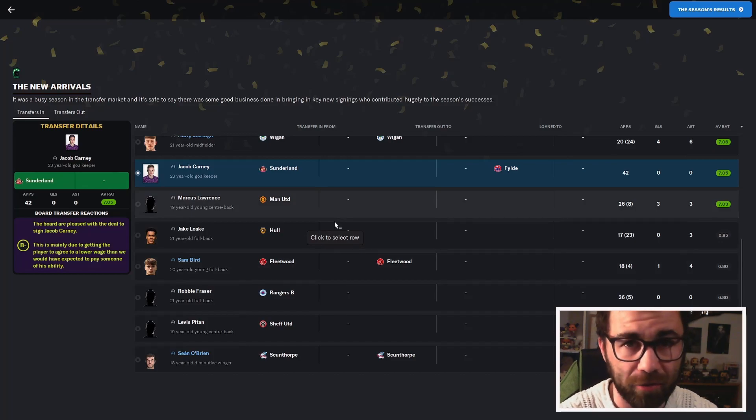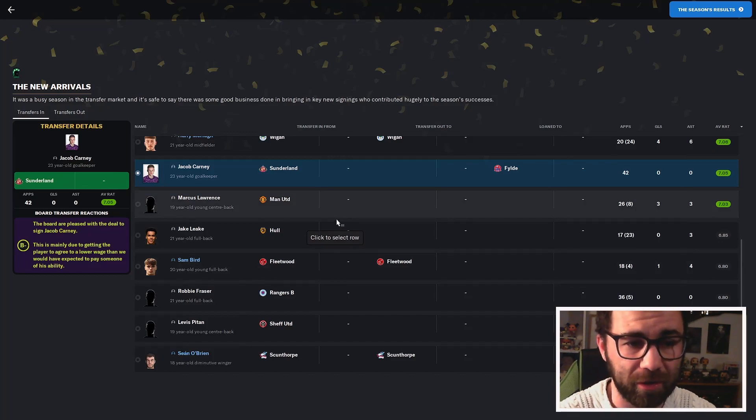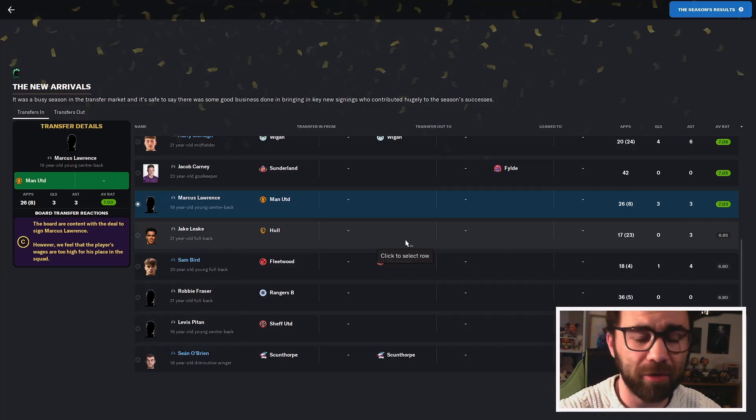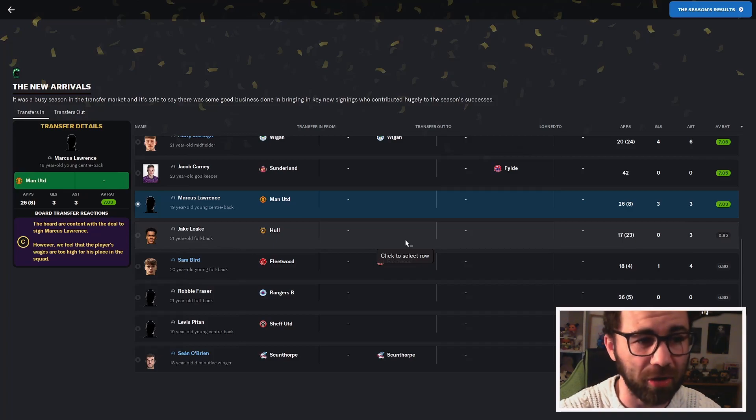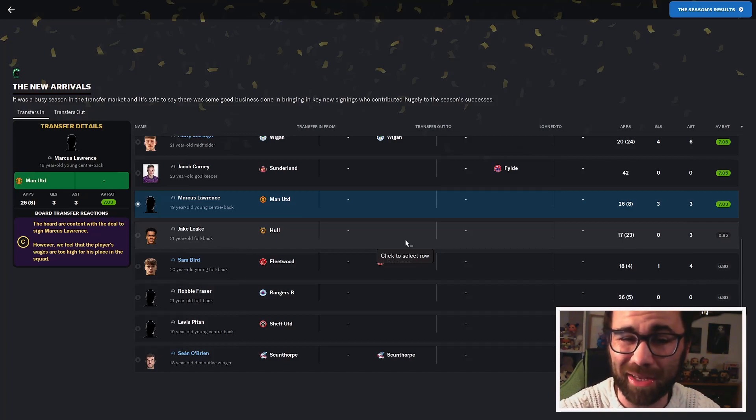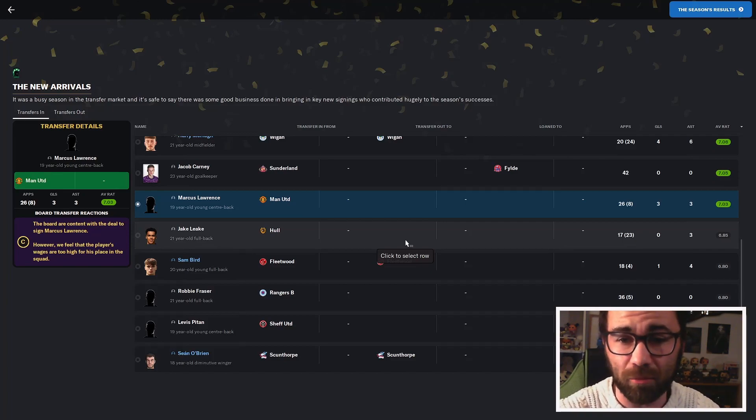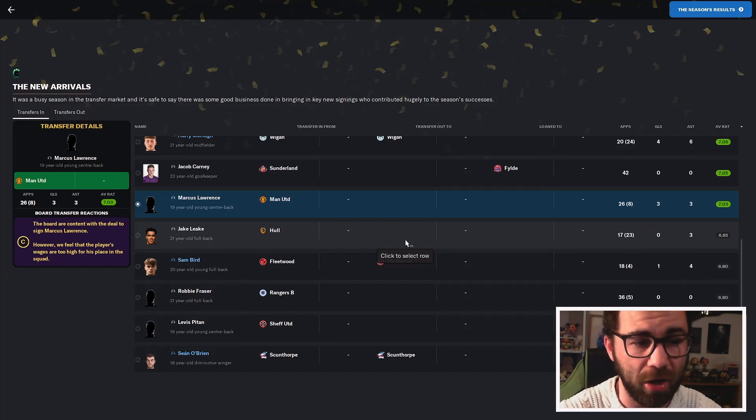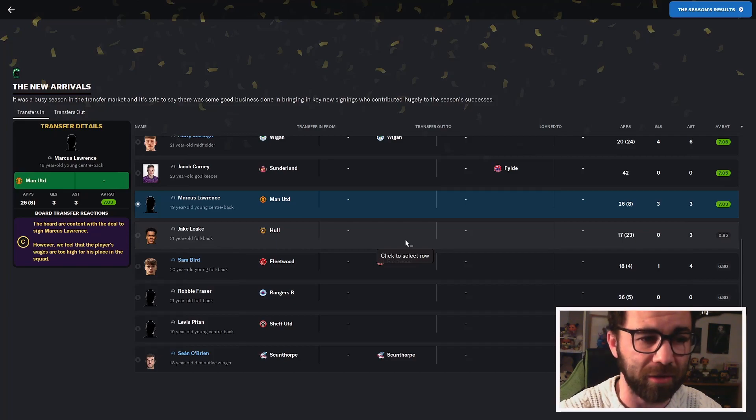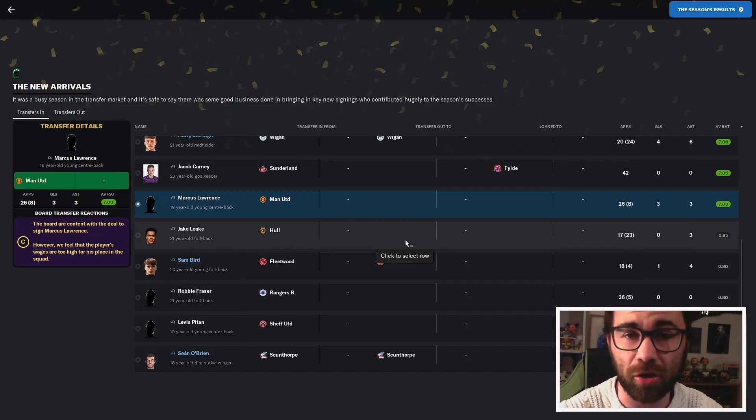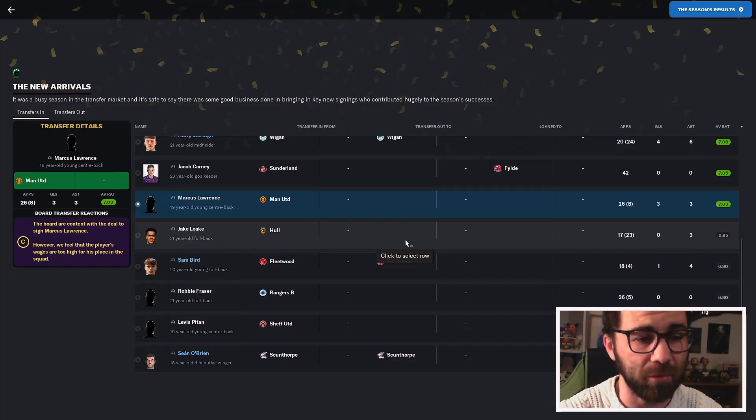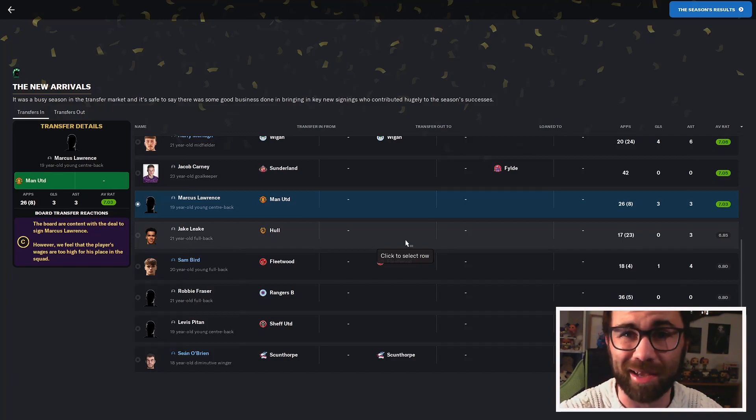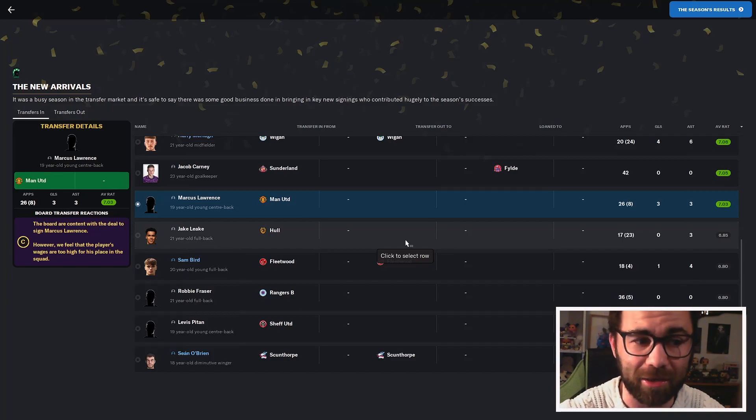Marcus Lawrence, a 19-year-old centre-back from Man United. He was only ever meant to be a backup, but he ended up playing a decent chunk of games, purely due to that injury from Gamble. He's done really well when he has come in, 7.03 rating. His only main issue is he's a little bit inconsistent, which is probably just due to his age. But he will be staying with us next season.